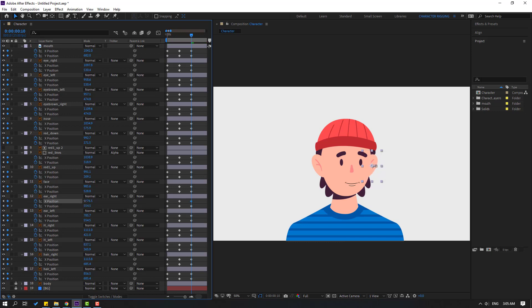Move to the inside like this. And ear left, move to the left like this.